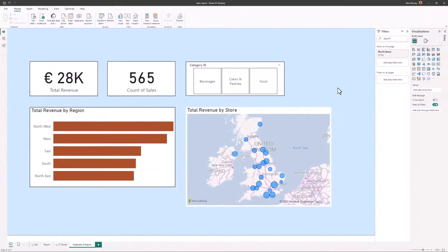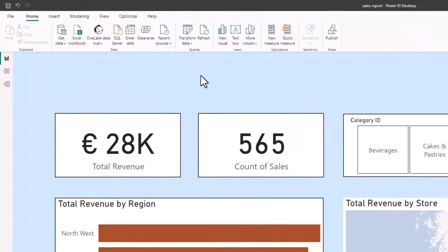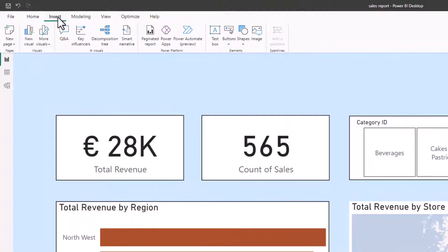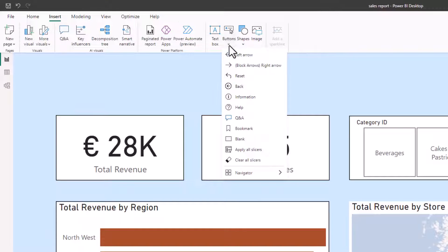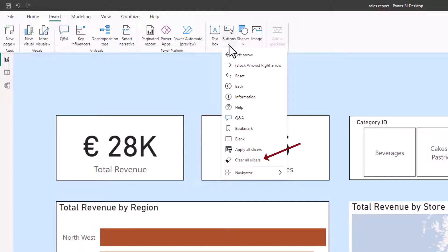Now we can insert buttons on a report by clicking the insert tab and clicking on buttons. And we can see some of the preset buttons available. Now although I'm going to insert a button here, please bear in mind that we can apply actions to shapes or images that we may have inserted as well. It does not need to actually be a button to become something that we can click to perform an action. Now one of the buttons that has come out over recent months in Power BI is a button to clear all slicers.